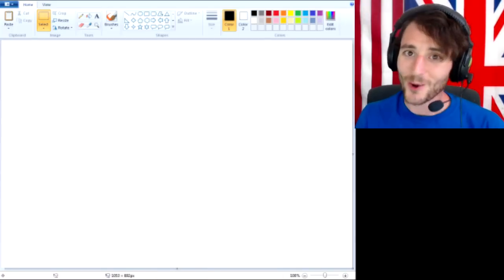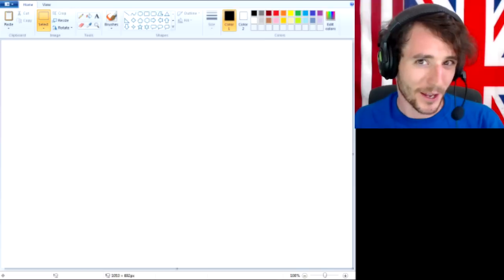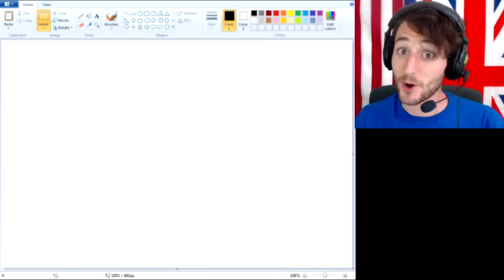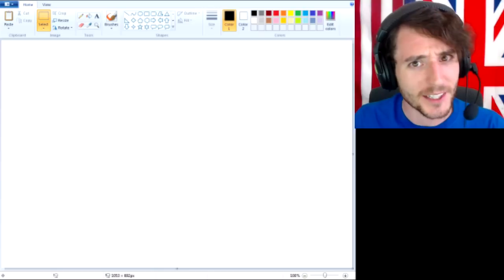Hello everybody and welcome to another episode of Jay Smith Plays MS Paint. I am Jay Smith and I am on the internet. Thank you very much for joining with me today.